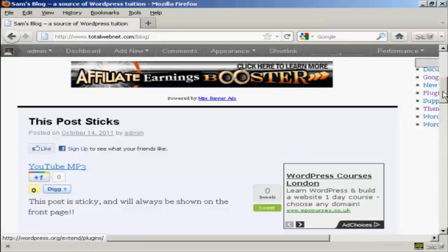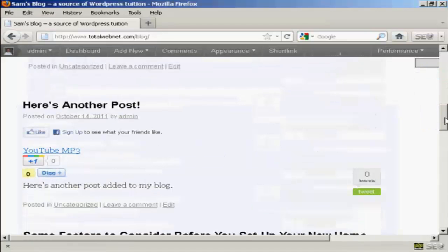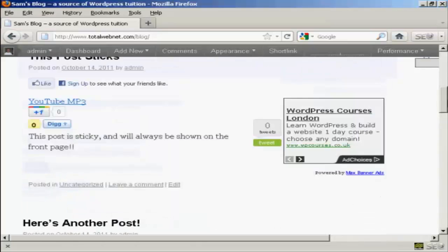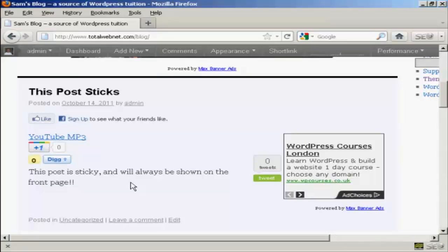Whenever I add a new post to this blog, it will always be underneath the sticky post. And as long as I show blog posts on the front page of my blog, this sticky post will always be displayed on it. So there you go. That's how you can make a post sticky in your WordPress blog.